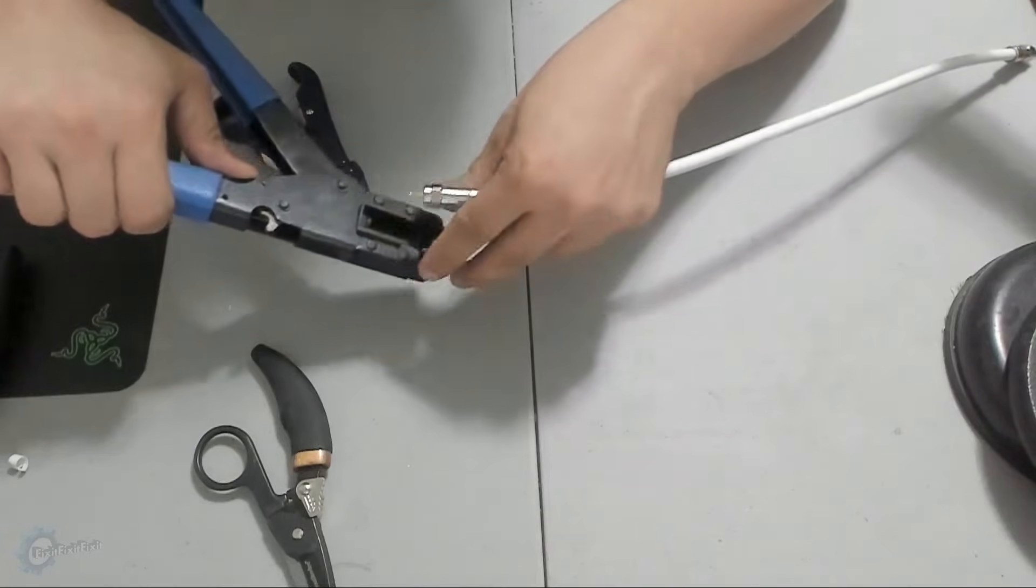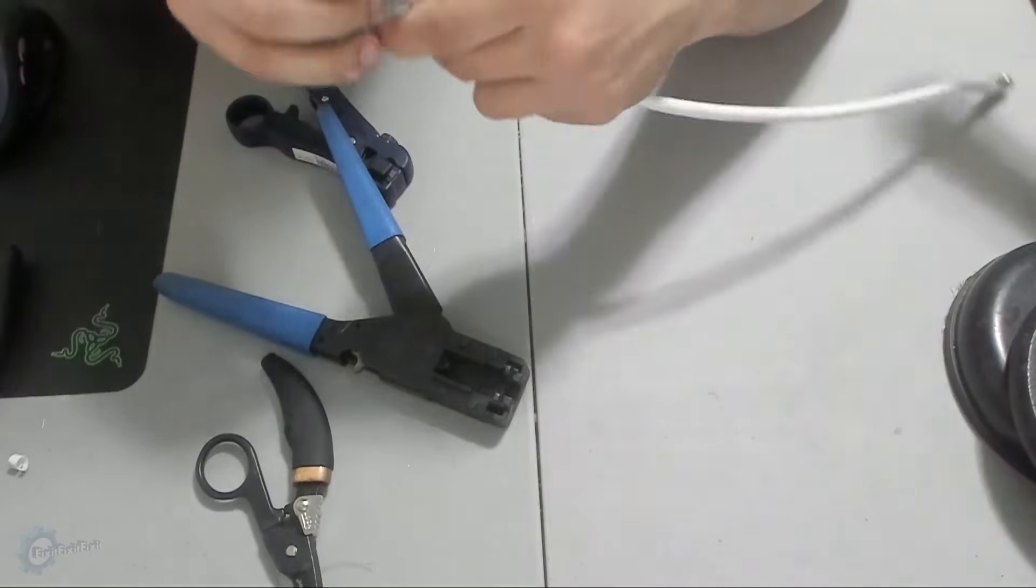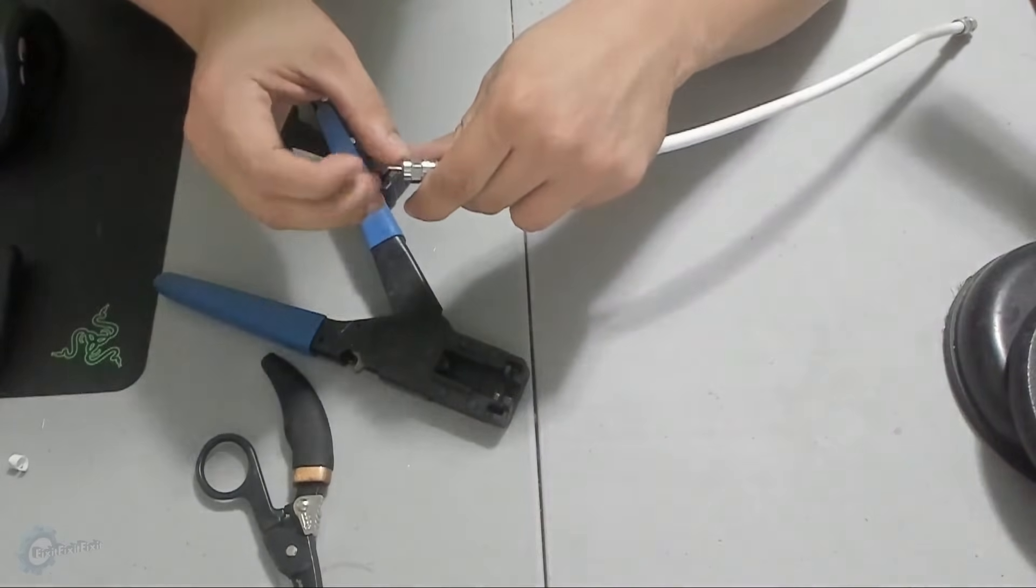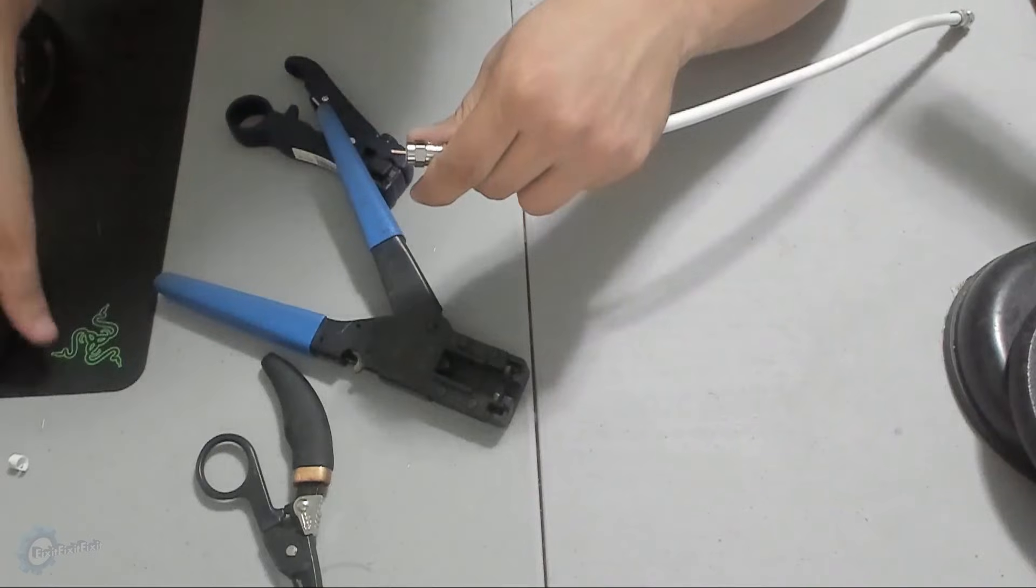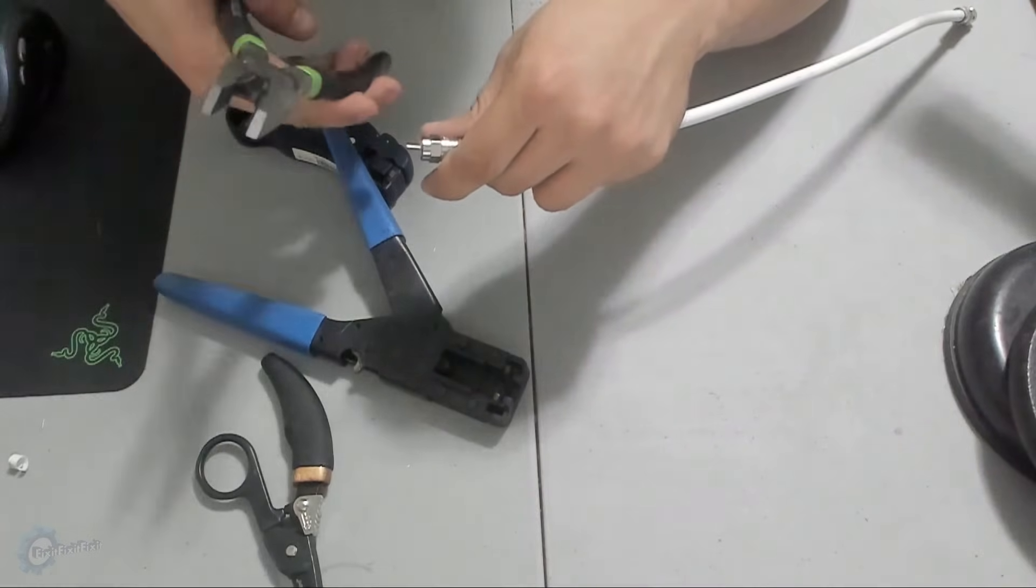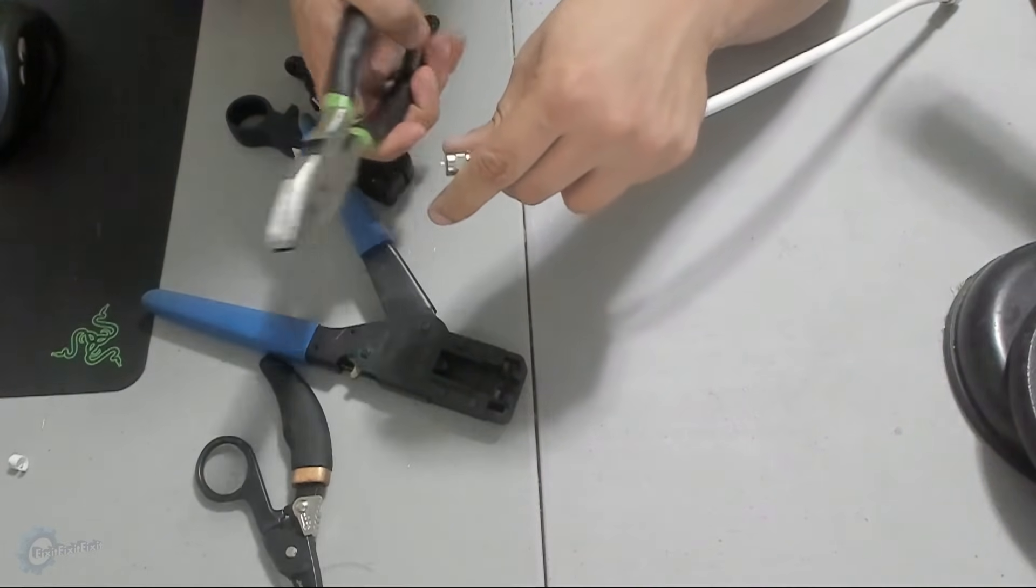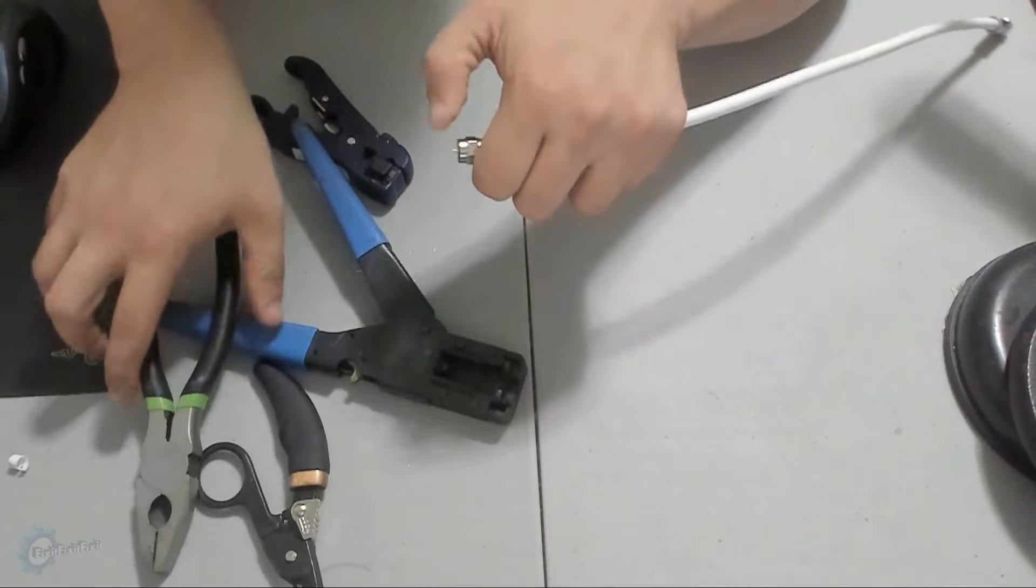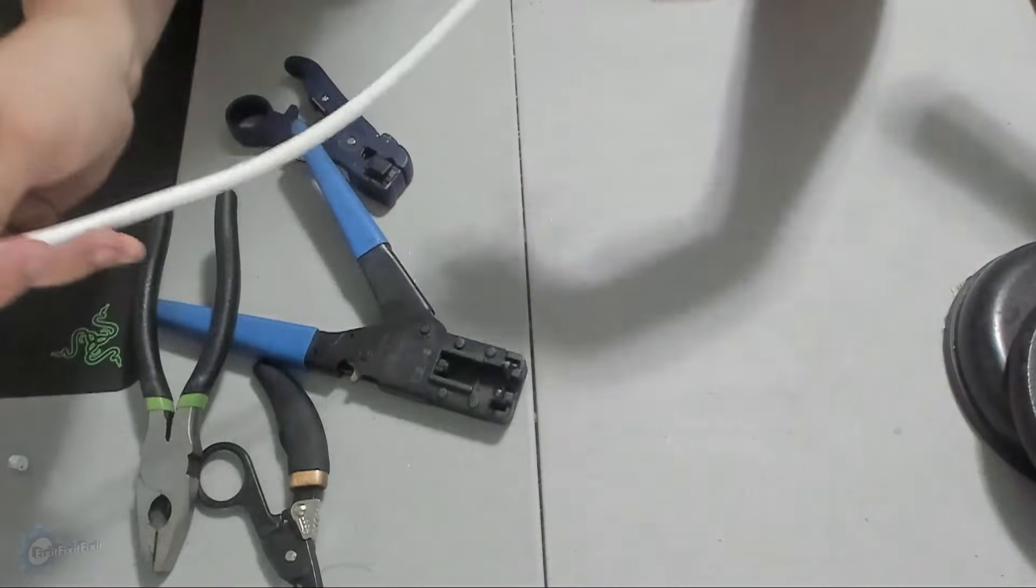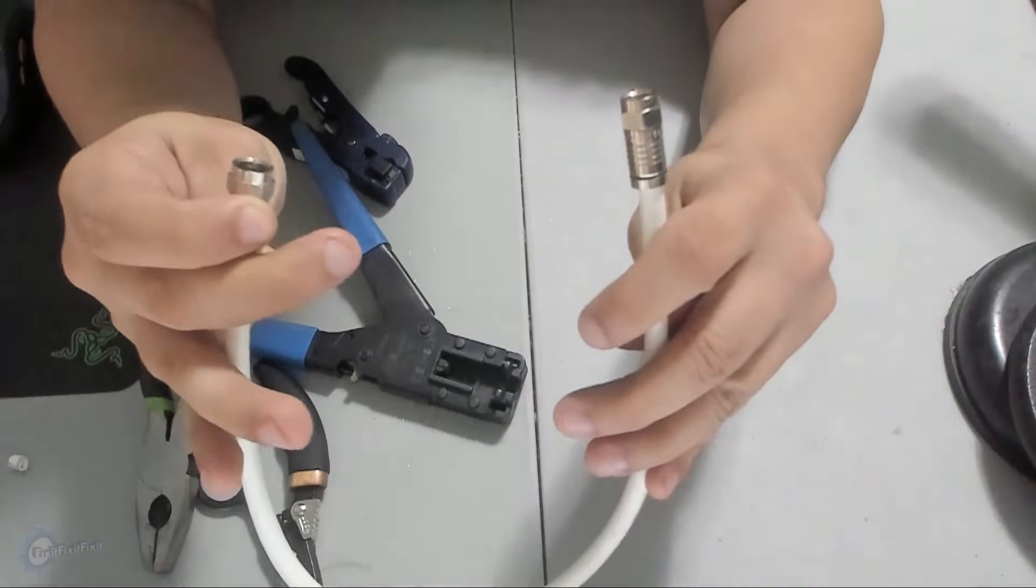Crimping is done, and the only thing left to do now is trim off the excess wire core. Now you have a perfectly crimped coaxial wire, ready for your needs.